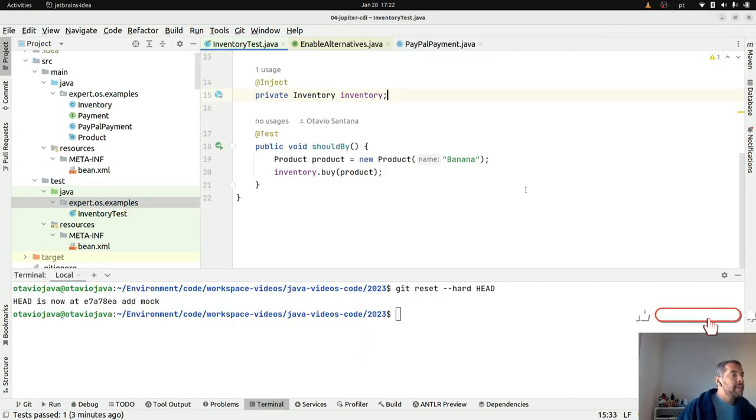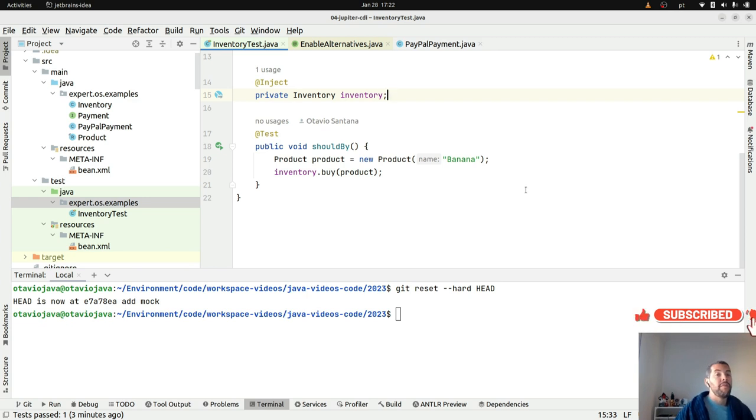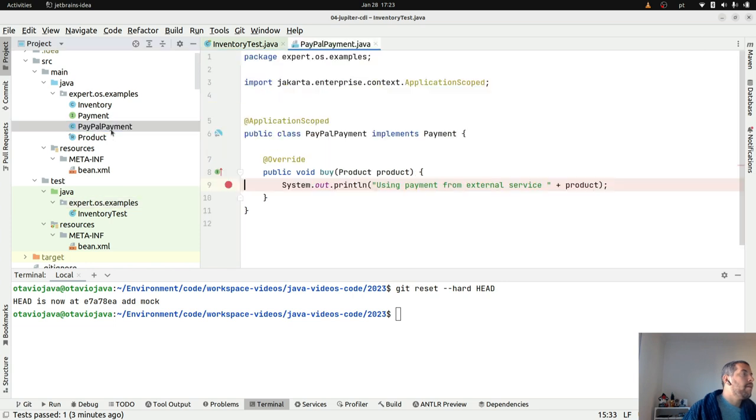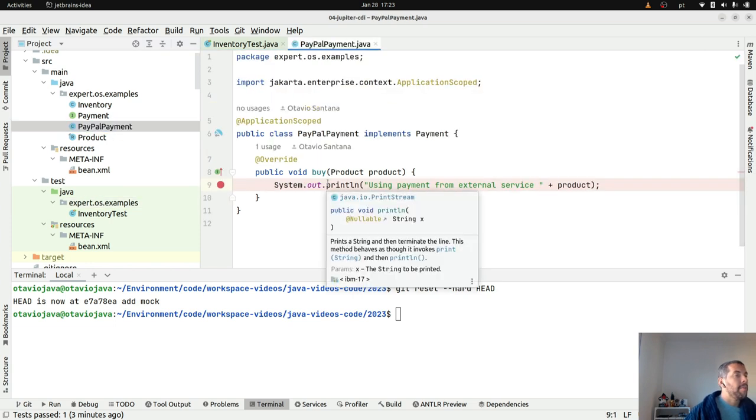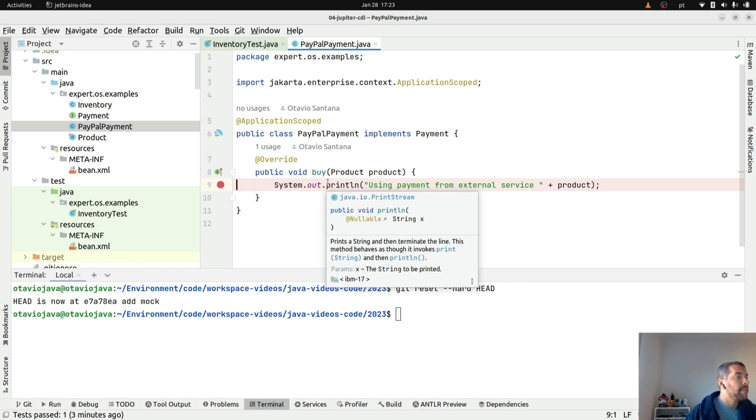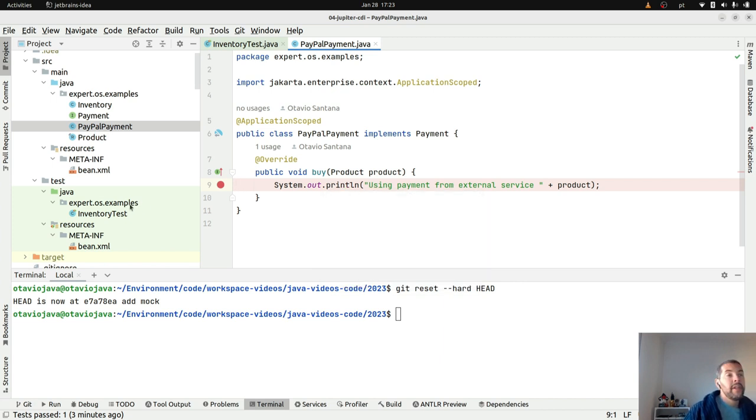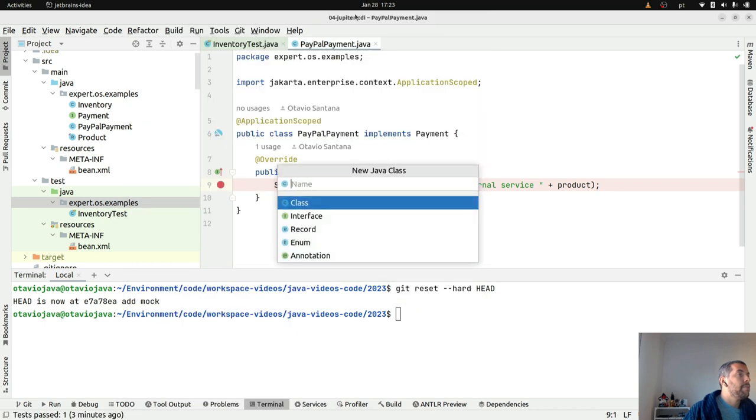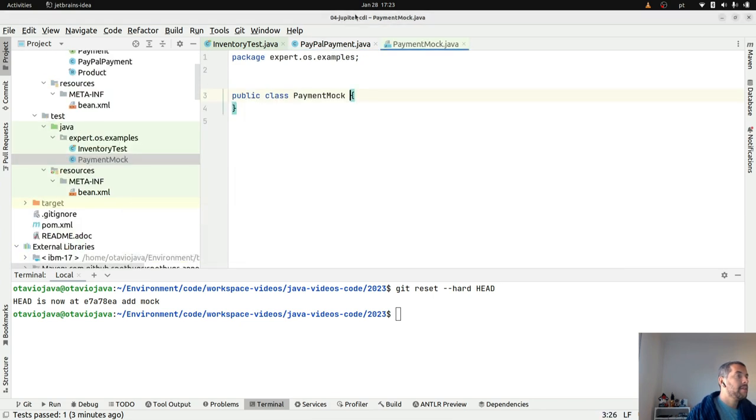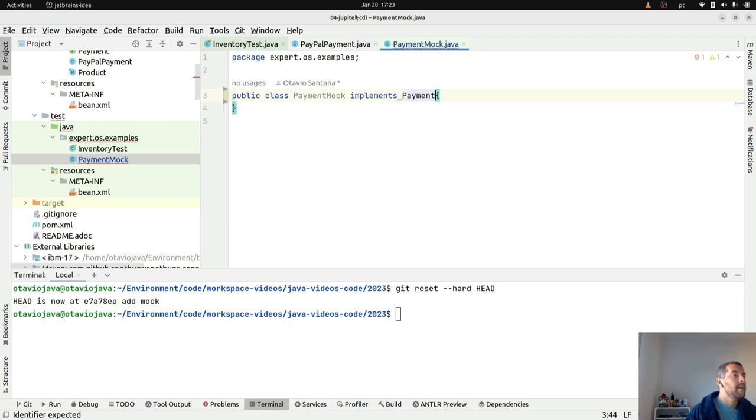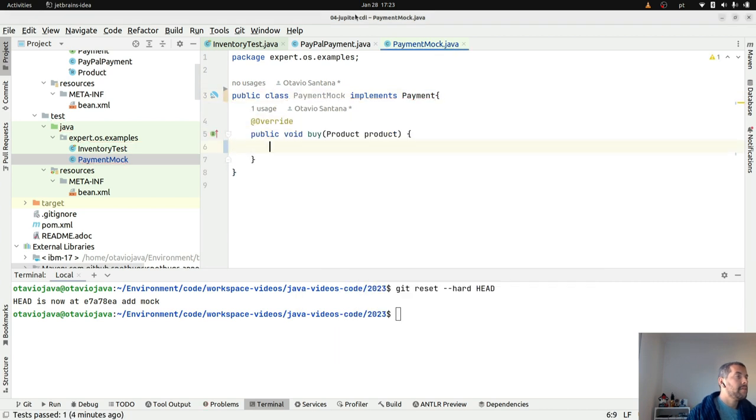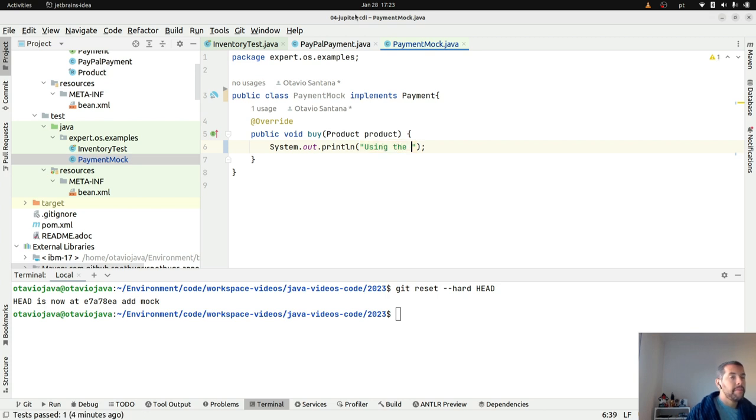It is natural that we want to overwrite some behaviors only to development environment. For example, I put the PayPal payment where I'm using any kind of external service, I'm requesting from some outside API, and eventually I want to use a different API to development environment. So I will create my payment mock where I will implement payment. I will come here using the test environment.